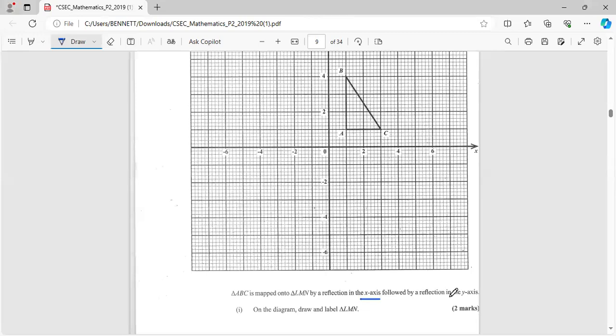All right, so I'm going to do reflection one first, which is the x-axis. Now this is the x-axis, the horizontal axis. Now with reflection, this is our mirror line - x is our mirror line. Each point should be the exact same distance from the mirror line.